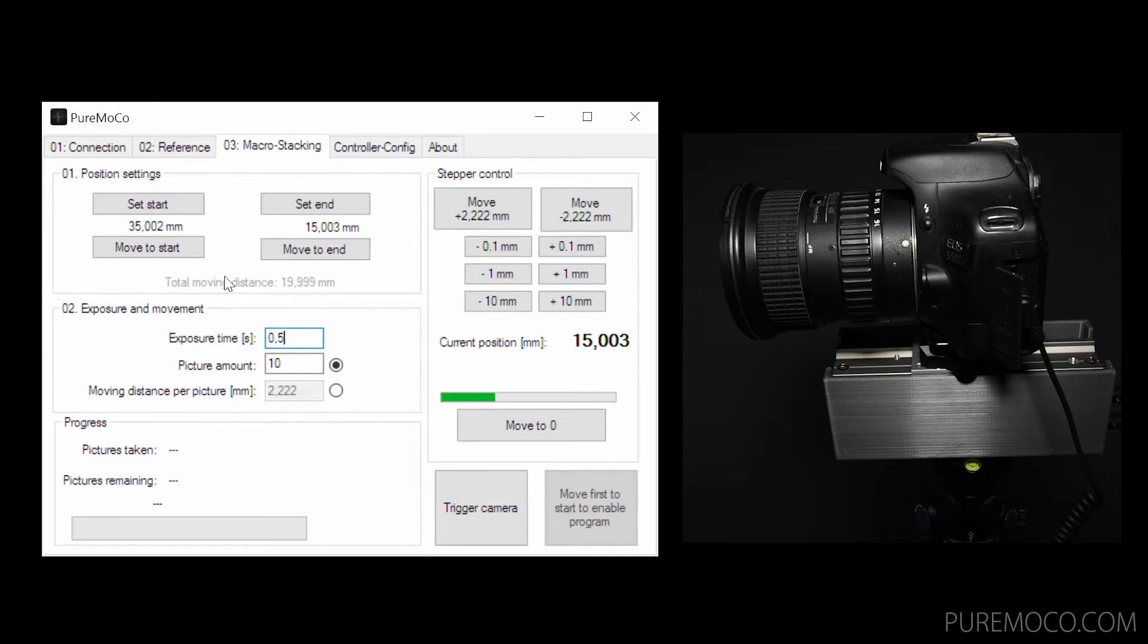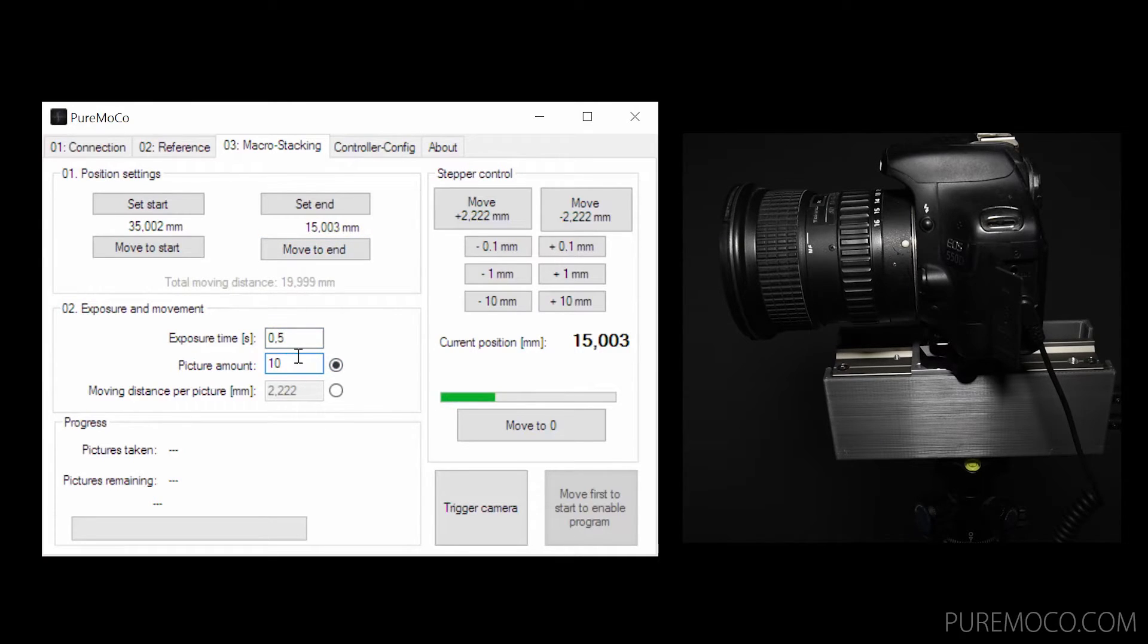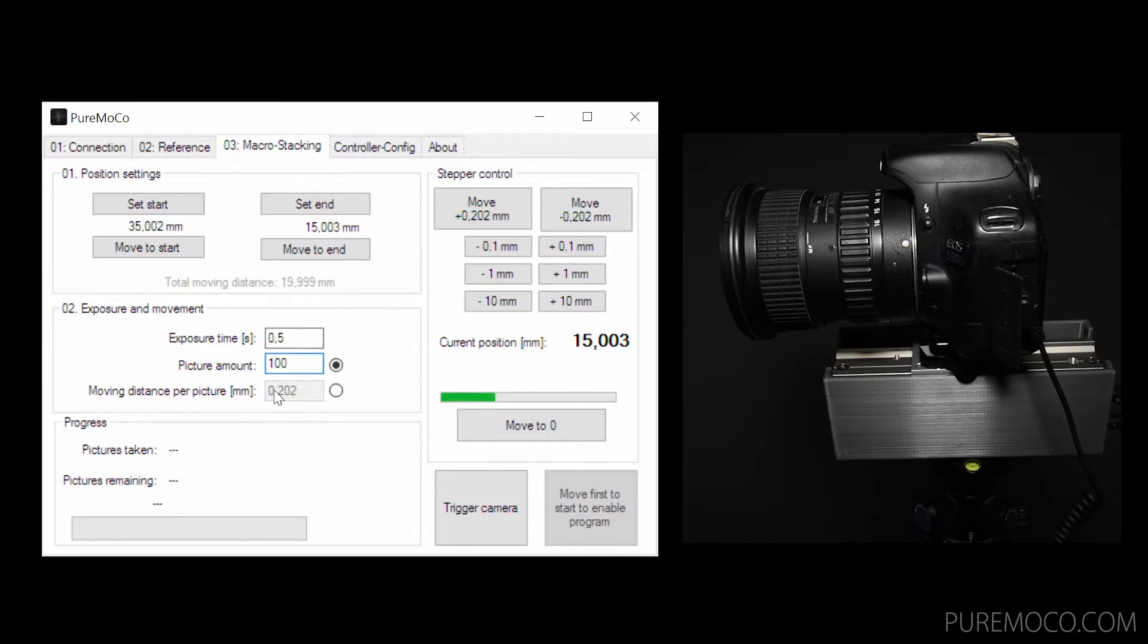To choose how many pictures you want to make, you have two options. The first option is to set the picture amount directly. In this case, the moving distance between the pictures will be calculated automatically according to the total moving distance.